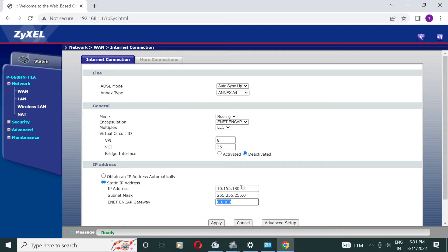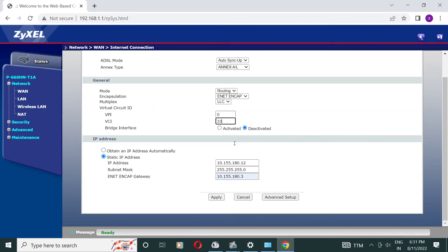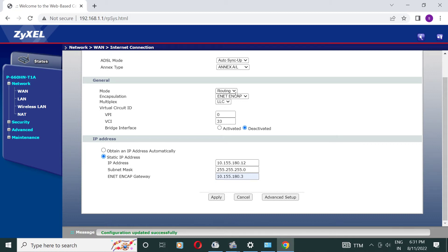Now VPI and VCI should be 0 and 33. Now choose apply, and here message is shown configuration updated successfully.